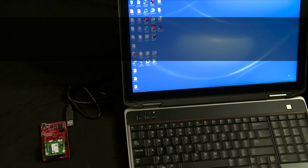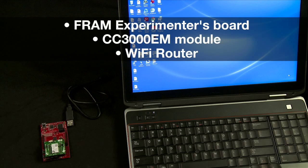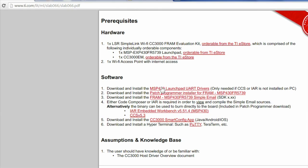The following hardware is required for this demo: FRAM experimenters board, CC3000 module, and a Wi-Fi access point connected to the internet. If you do not have CCS or IAR installed on your PC, you will need to download and install the Launchpad UART drivers for this demo.